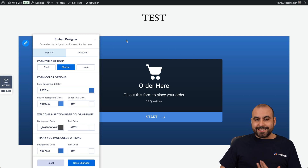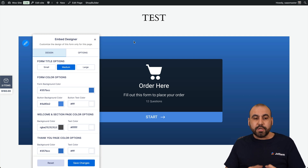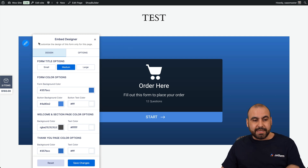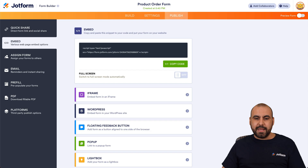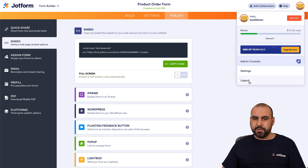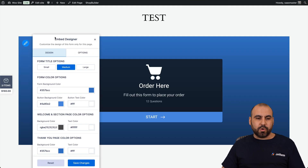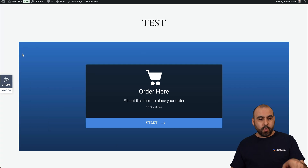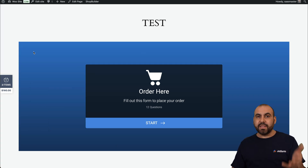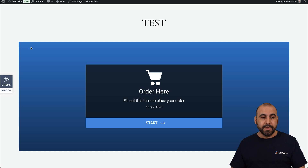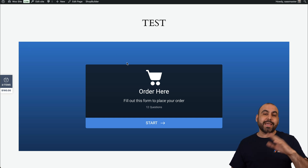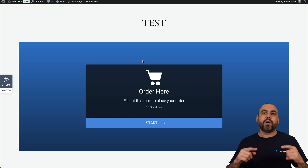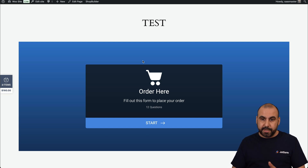Next, I want to log out of my JotForm account so you can see that the pencil button is not going to be available to the end user. Let me go ahead and log out. Let's go back into our website and refresh it. As you can see, we don't have the option to edit this form since we are logged out of JotForm, so end users won't see this. Now let me log back in to JotForm so I can show you how to embed this using the JotForm plugin.